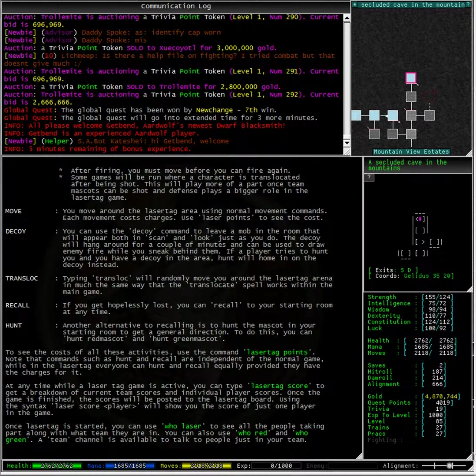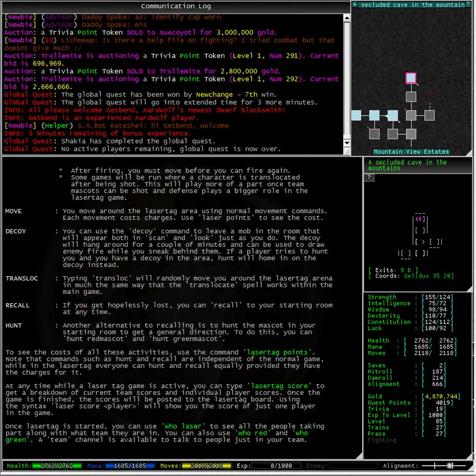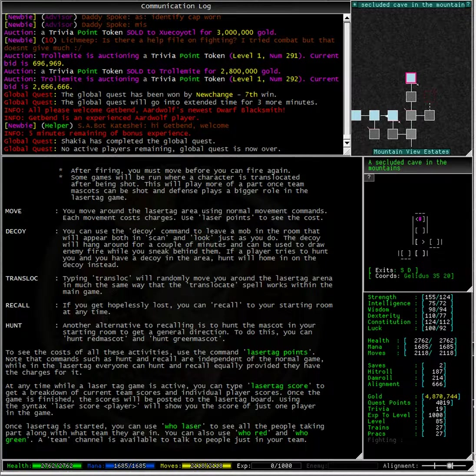To see the cost of all these activities use the command laser tag points. Note the commands such as hunt and recall are independent of the normal game while in laser tag everyone can hunt and recall equally provided they have the charges for it.